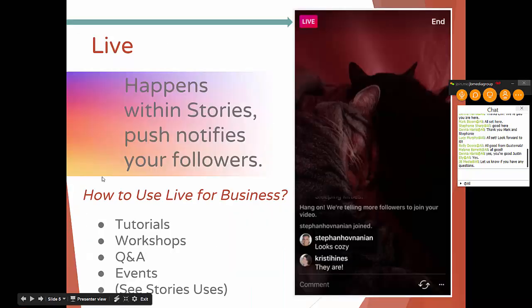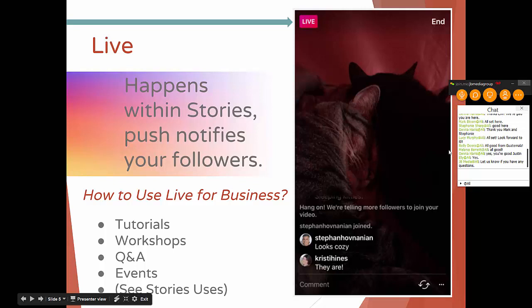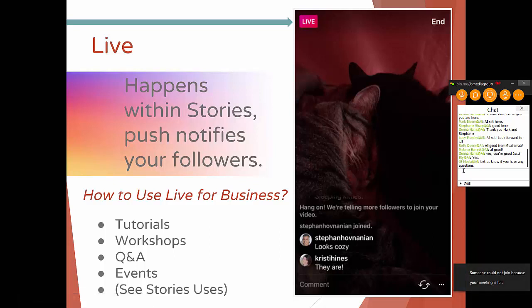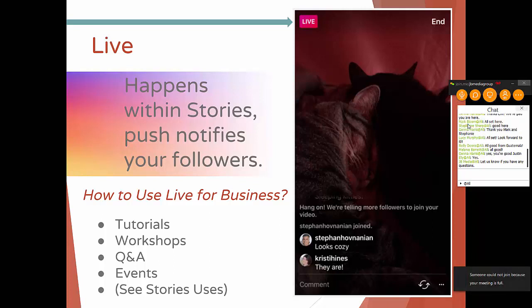Let's talk about live. It happens within stories. You can click the live button and, just like Facebook Live, it lets you do a live stream of what you're doing right there in the moment. The biggest utility is that it push-notifies your followers, which is huge — it immediately lets people know you're live. Similar thing happens with Facebook Live, as I'm sure you've all seen, and this is a good way to beat the algorithm.